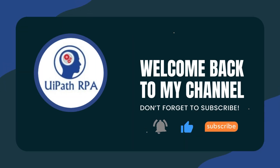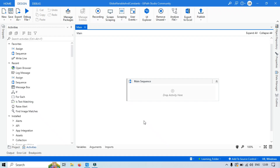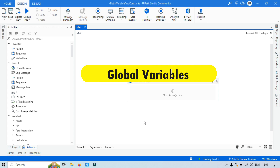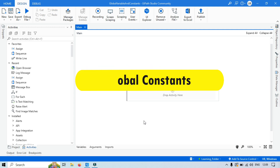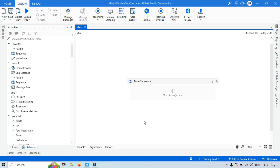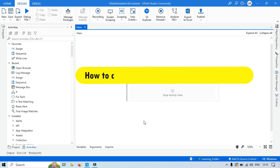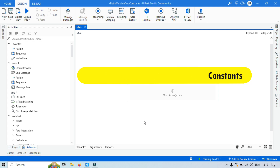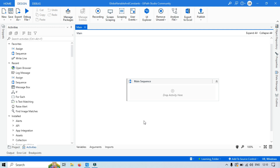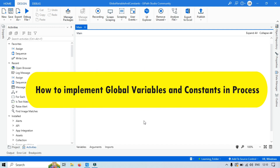Hi friends, this is Manis Pandey. Welcome back. In this video we are going to discuss global variables and global constants. I will show you step by step how to create global variables, global constants, and how to implement them in a process.